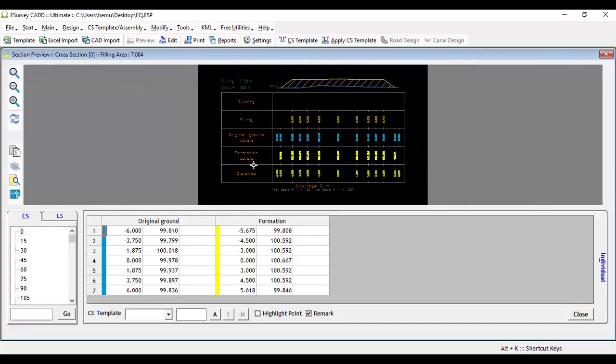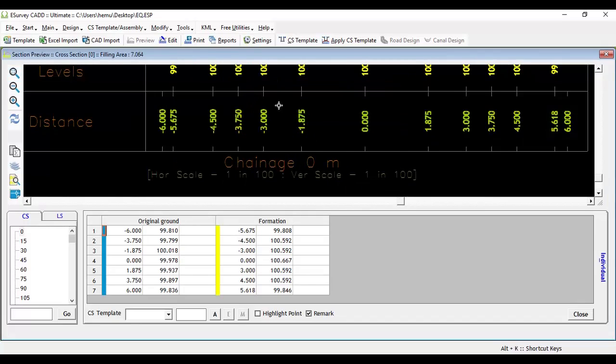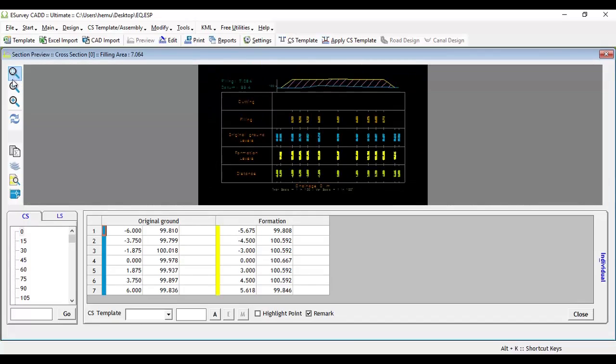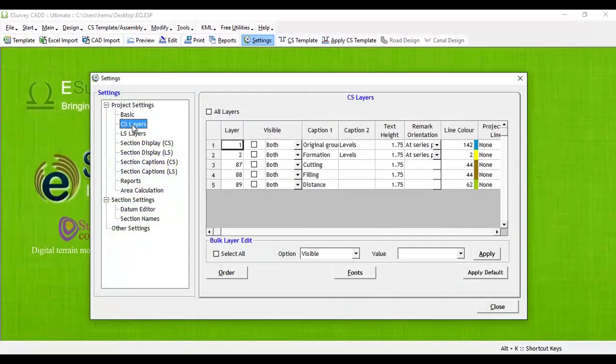Users have the freedom to change the order in which bands appear in the cross-section drawing. To change the order of bands, go to Settings, select cross-section layers from the tree view, and click on the order button.